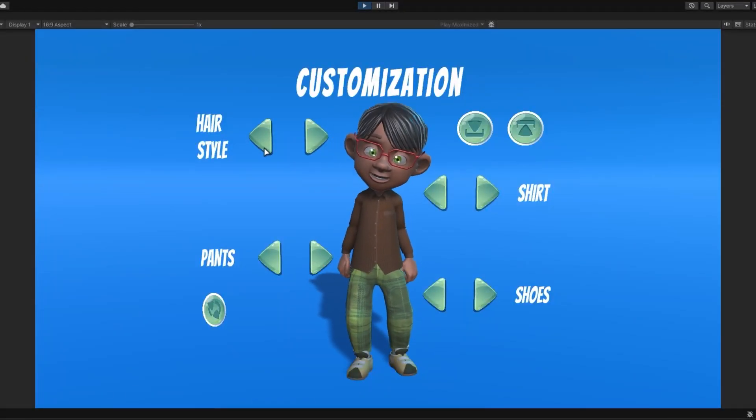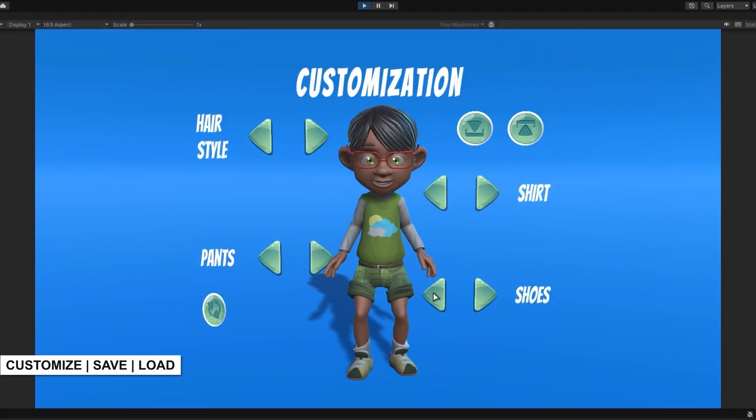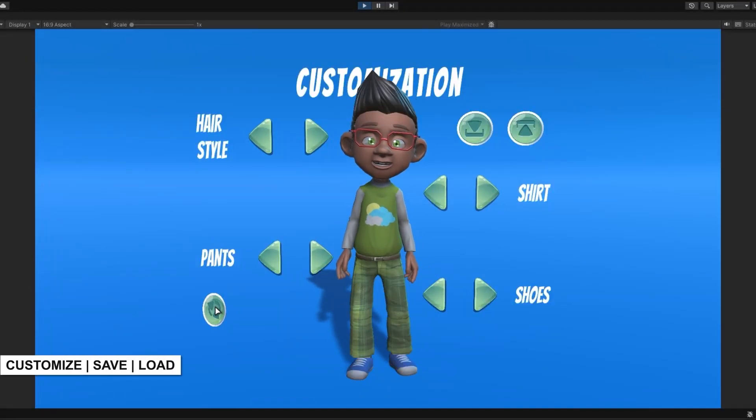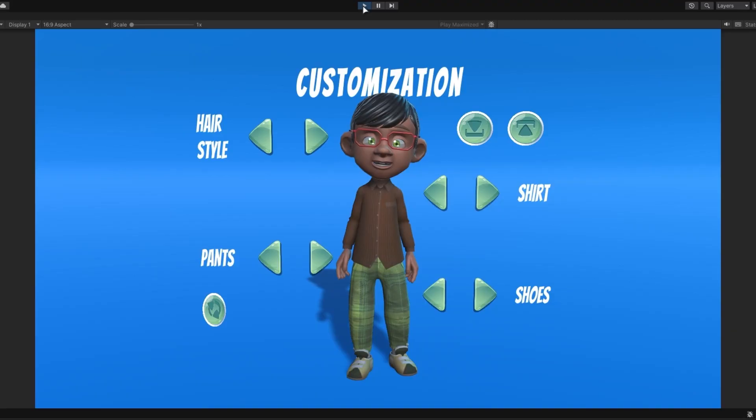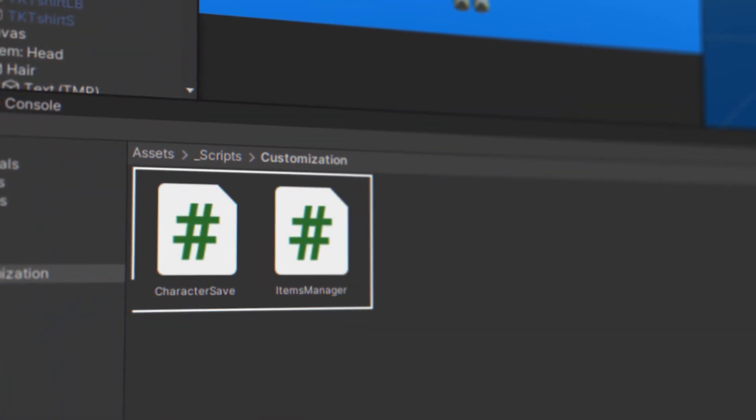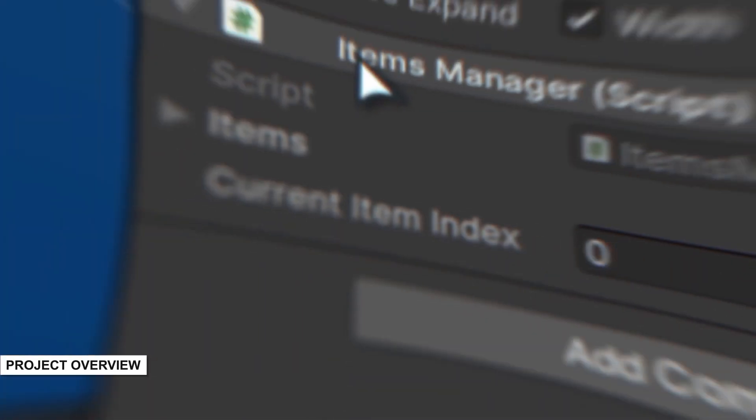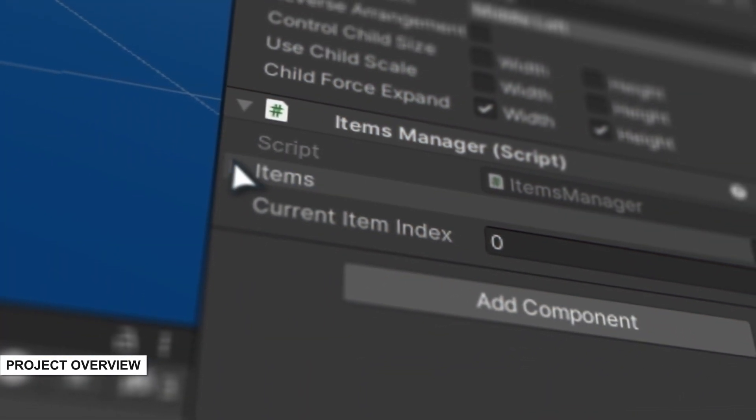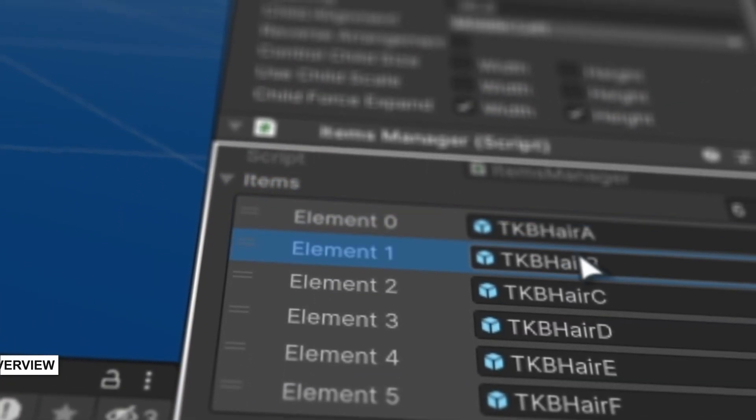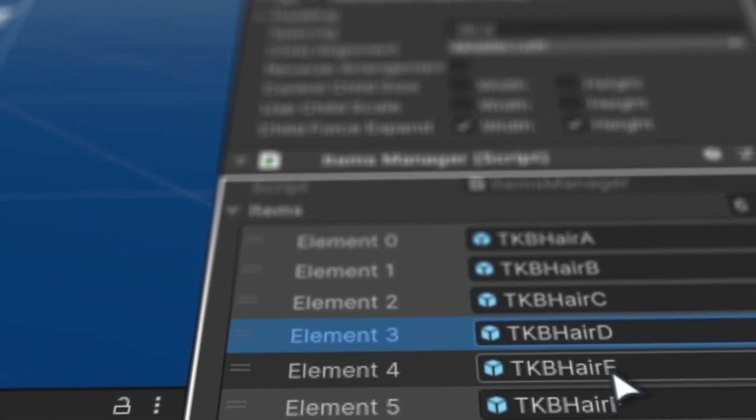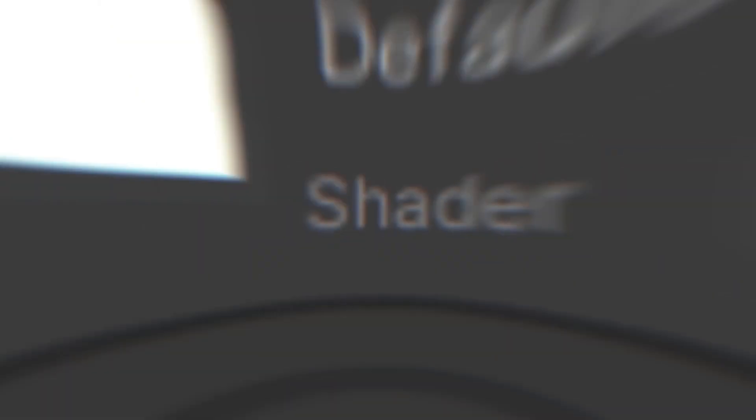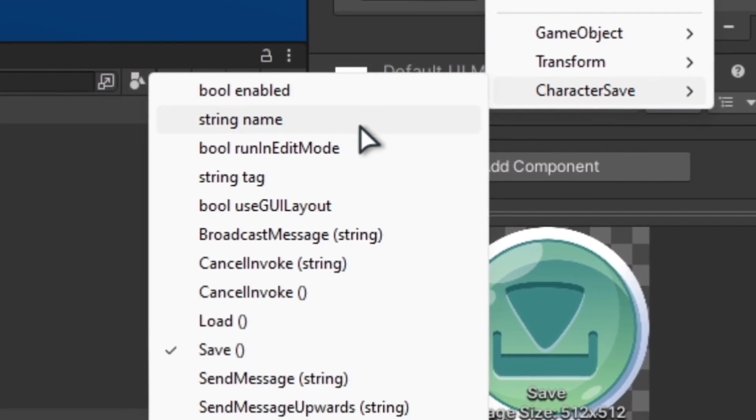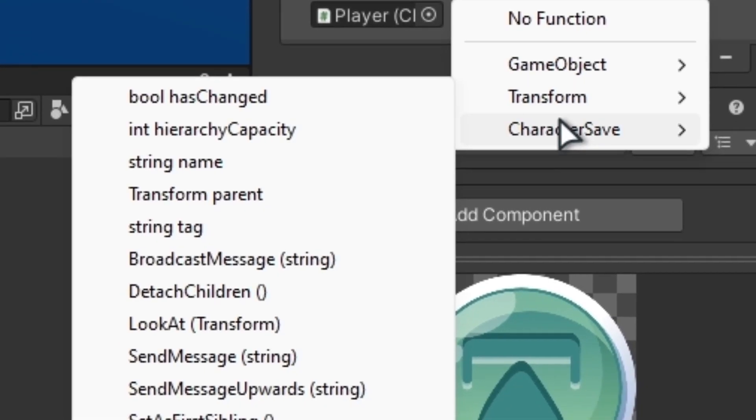If you are looking to make a character customization system in Unity in a simple and easy way, you found the right video. To keep everything simple, I created two scripts. Items Manager will contain a list of body part variations, for example the hair variations, and the Character Save script will save and load the customization.